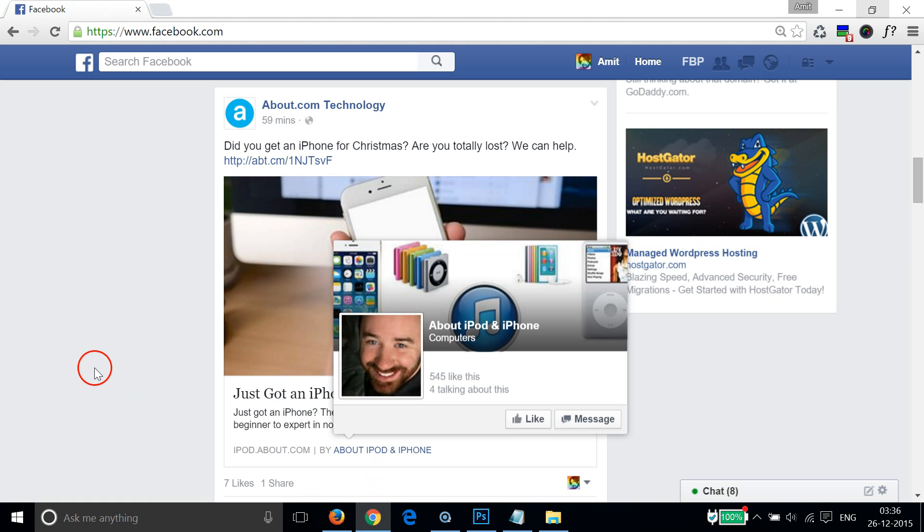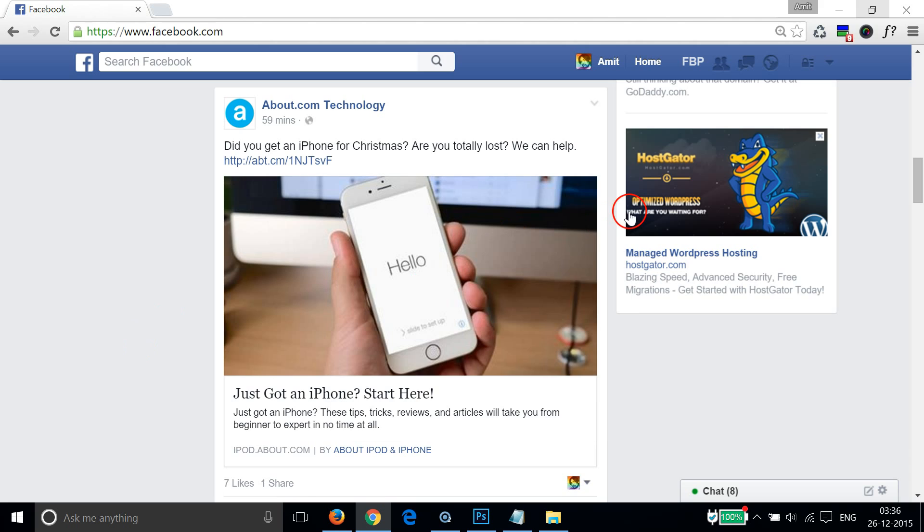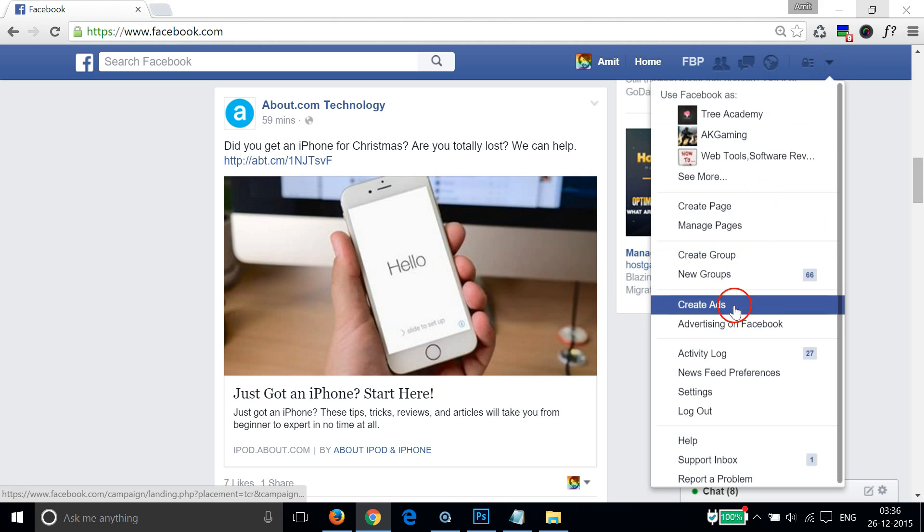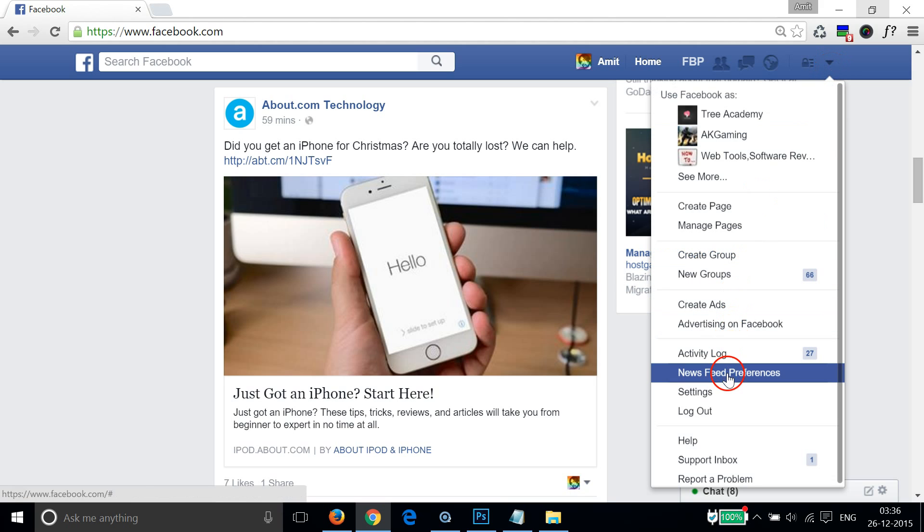You need to log into your Facebook account, and at the top menu bar on the right you can click on this downward arrow link and then click on Settings.